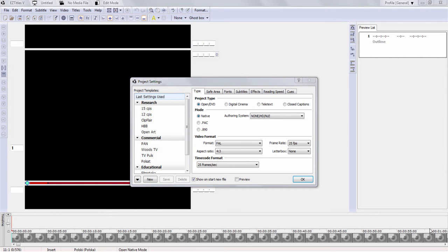Hello and welcome to this video tutorial on how to get started with EasyTitles 5. In this tutorial I will show you the basics of how to configure the software and how to do the spotting.